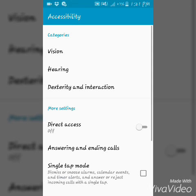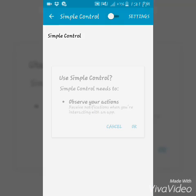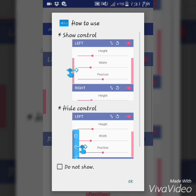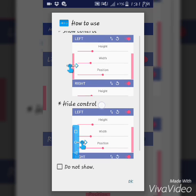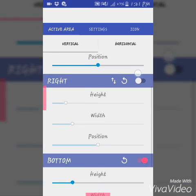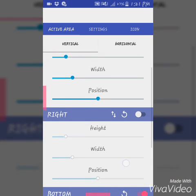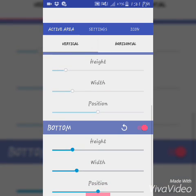Swipe down, turn Simple Control on. Simple Control needs permission — tap OK. Now you can see the control bar. There are left side, right side, and bottom options. I'd like to disable the left side one and the bottom.